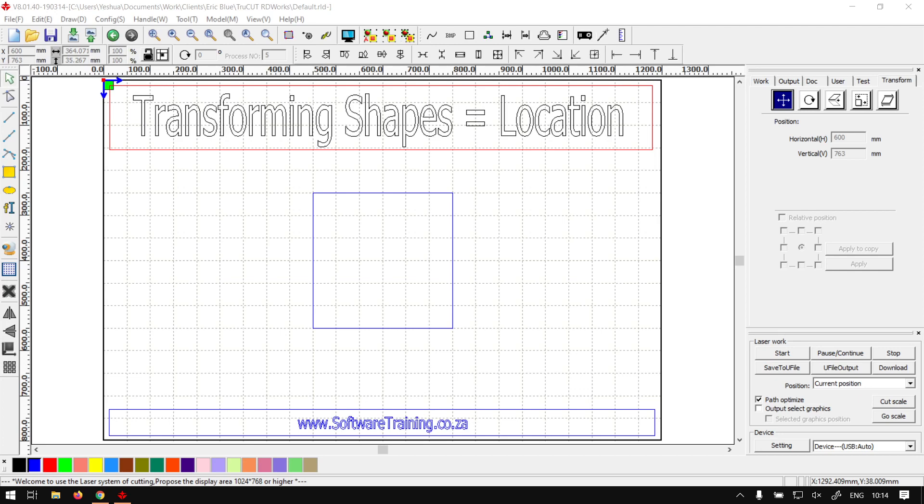Howdy guys, in today's video we're going to be looking at transforming shapes, but we'll be starting off with the location - how do we manipulate that. But before that, let's have a quick intro first.